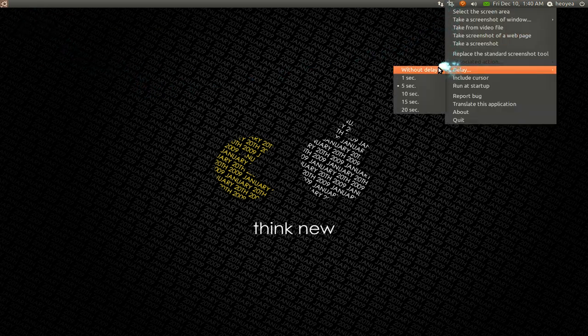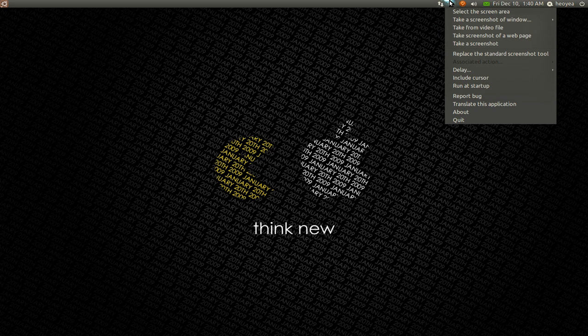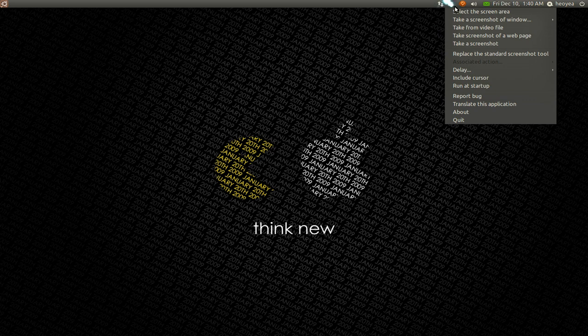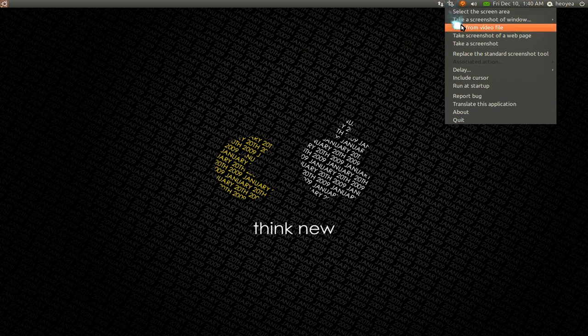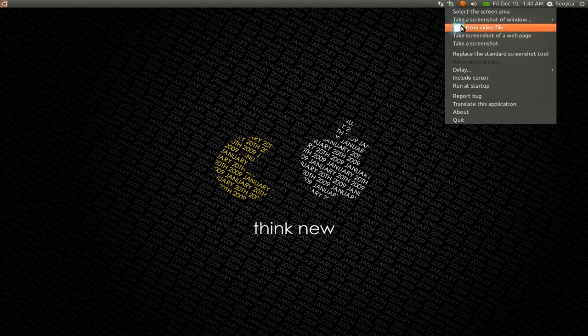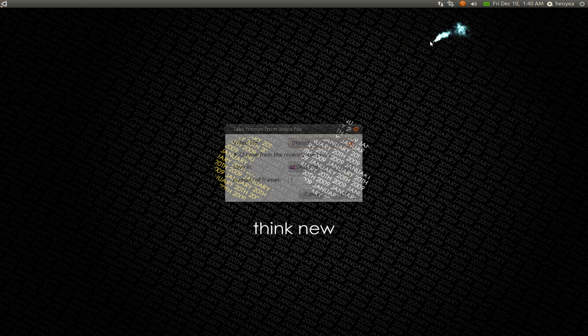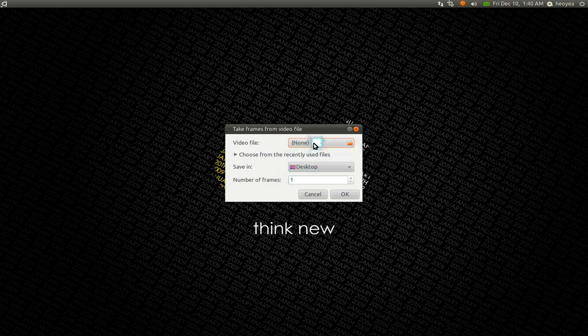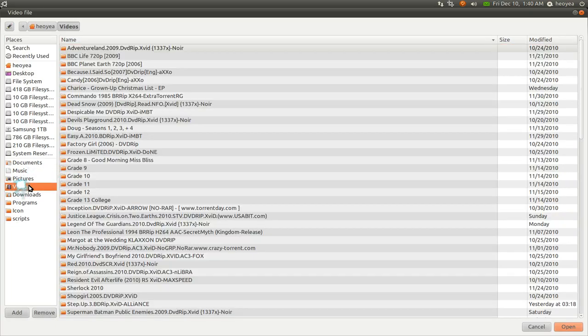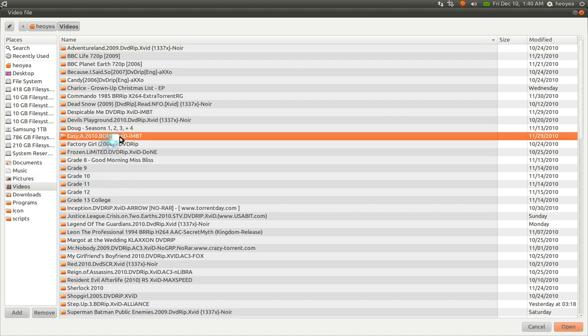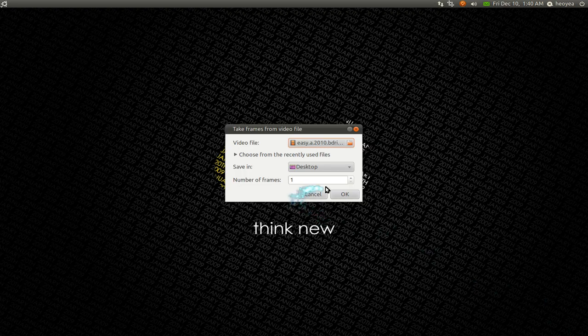Let me disable the delay here. Another thing you can do is take a screenshot from your video files. So just select the videos that you want to do this for. Let's see here, for example, that one.